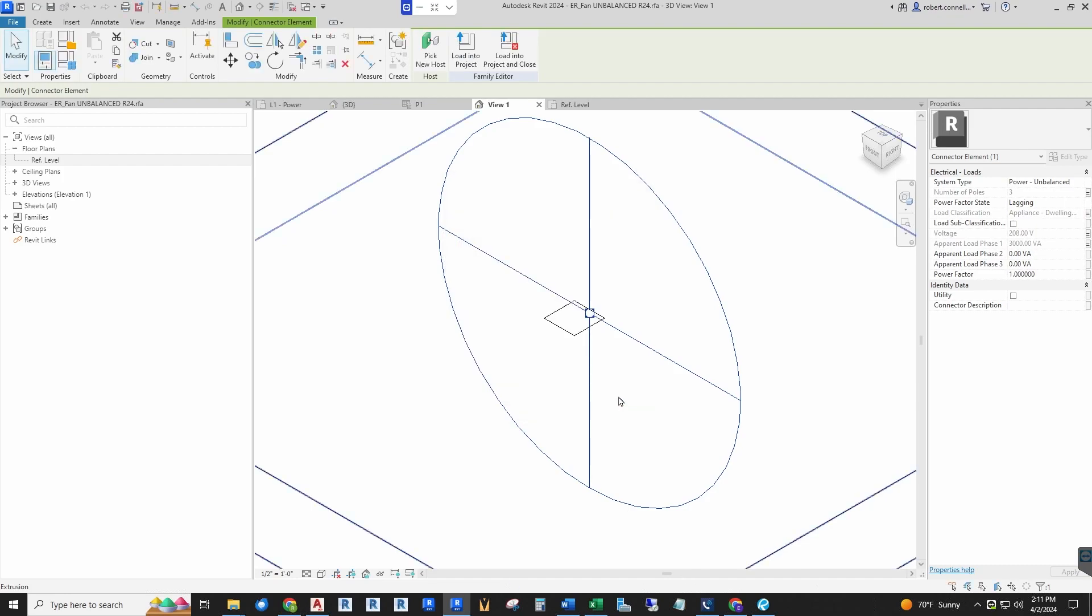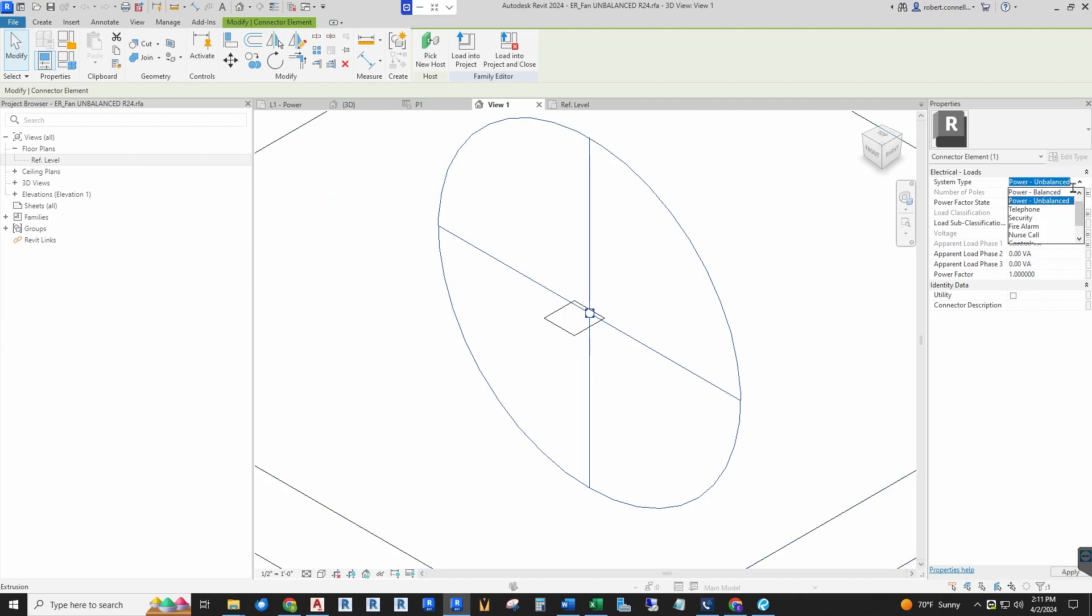Again, it's deceiving when you get to the model. What we need to do is this guy right here: power unbalanced. Unbalanced means it's not going to balance or distribute the load across all of the phases, whether it's two or three phases. This needs to be balanced.